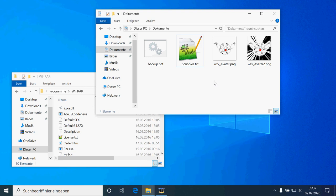I'm too lazy to regularly backup my most important data, so I thought I'd let the computer do this for me. I will use the command line options of WinRAR and the Windows scheduling.